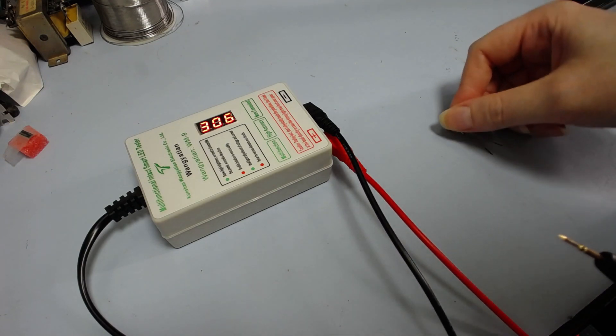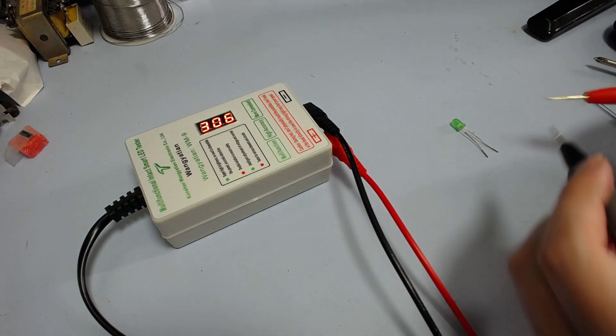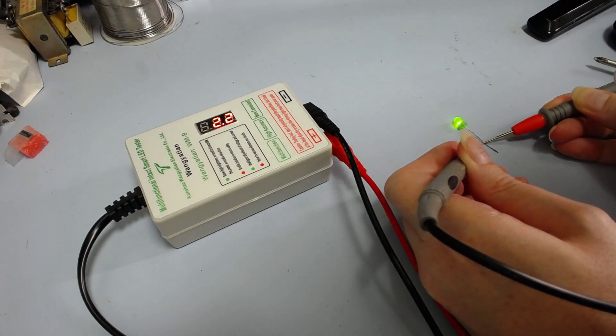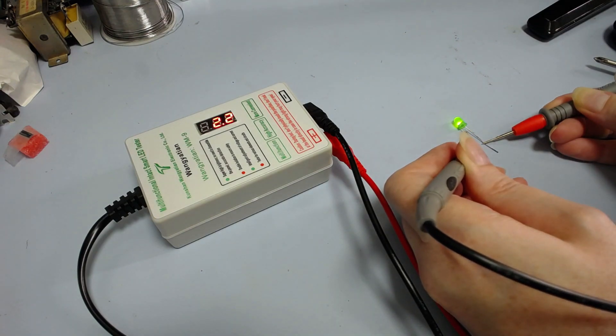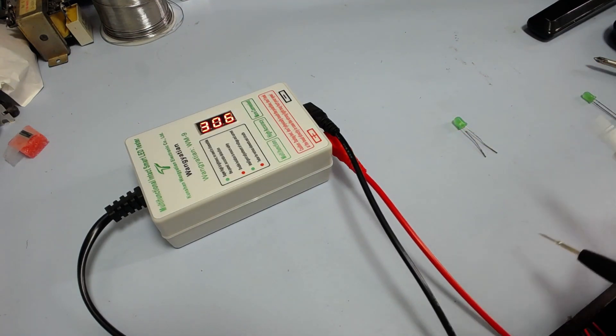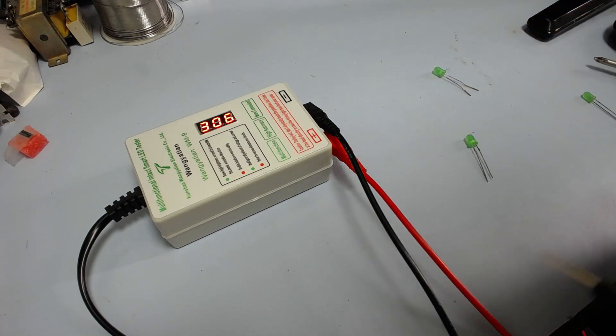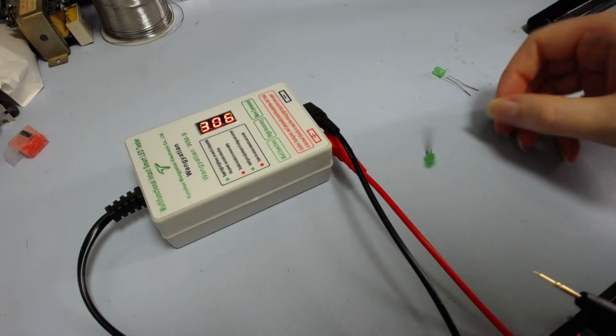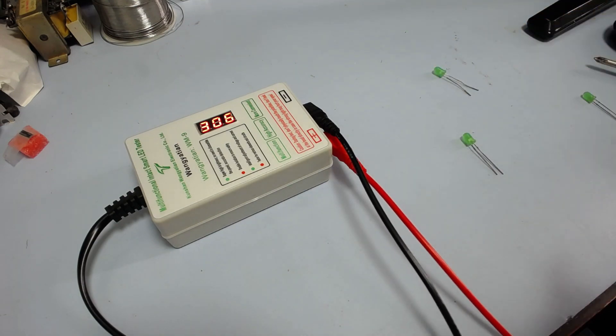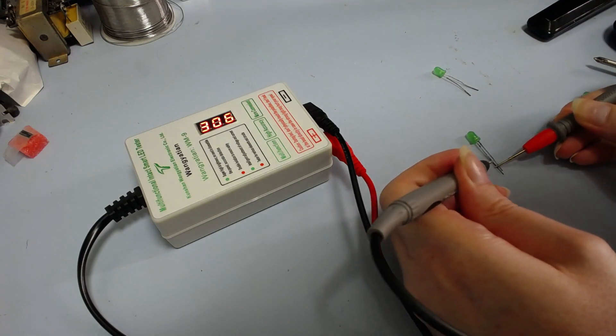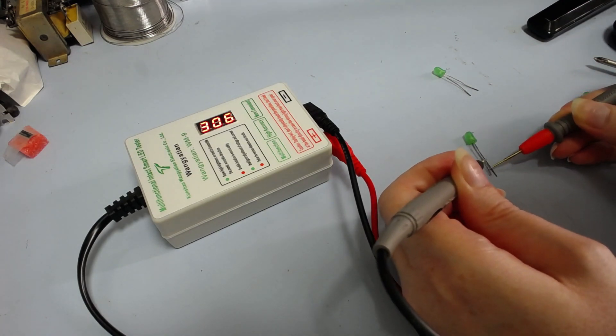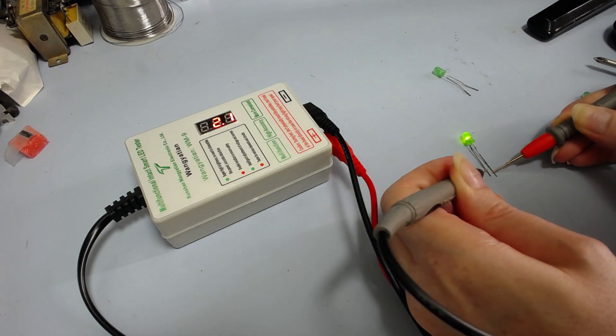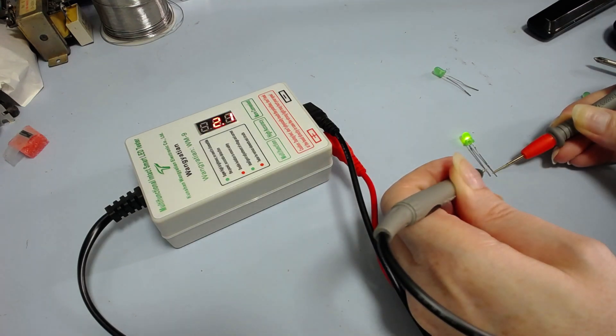I don't know what current this is. I think it was 15 milliamps or something. Yeah, that does work. 2.2 volts. OK. That's quite fun. I'll try on these other ones and see if that works. Which way around does it go. There we go. Apparently. Yeah. 2.1.